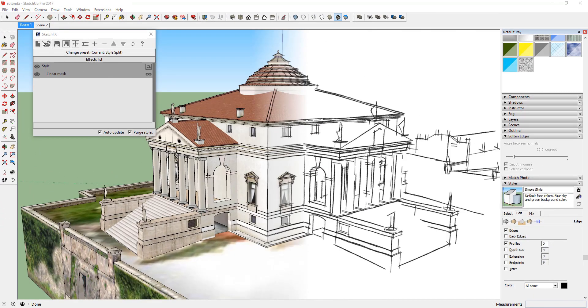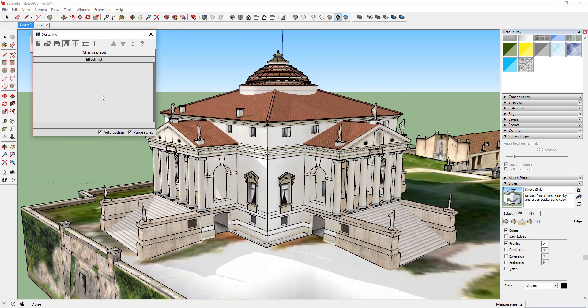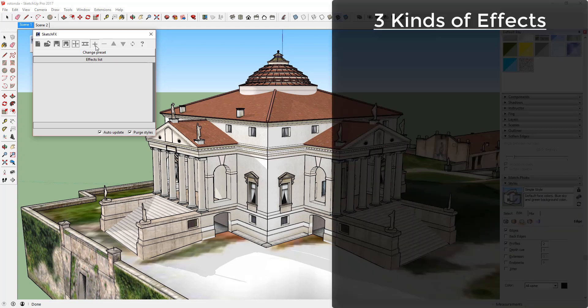Now let's talk about adding effects to your model. The way Sketchfx works is by adding a series of visual effects layer by layer in a bottom-down order. You can achieve different results depending on the order of the effects that are applied. There are three different kinds of effects you can apply.